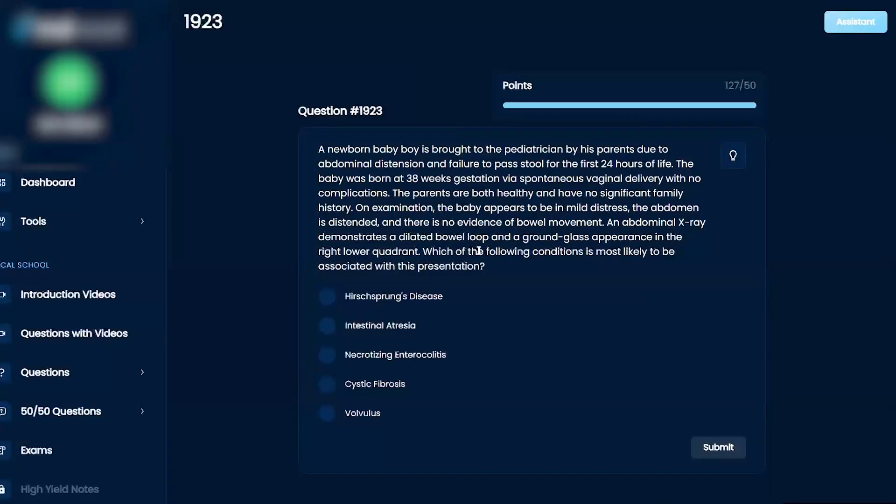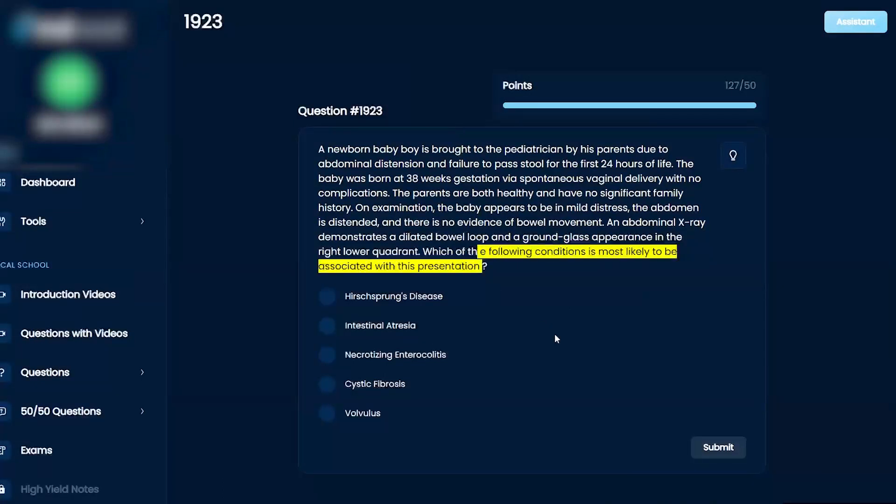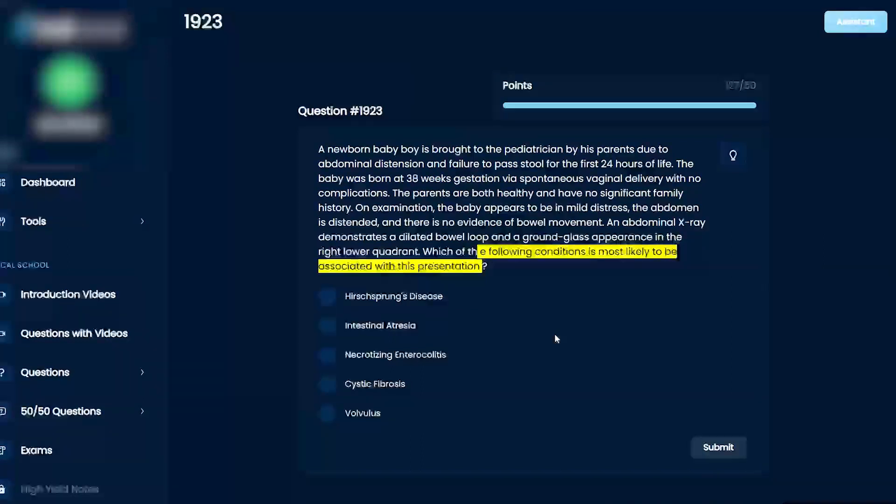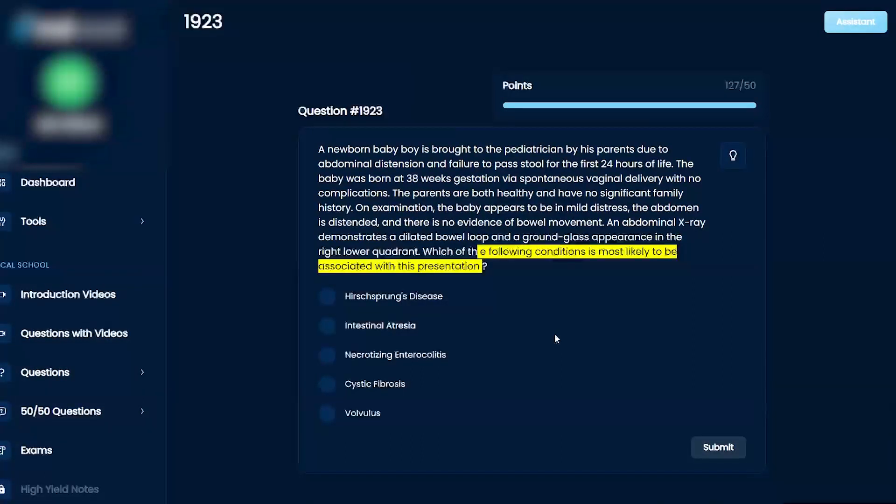Which of the following conditions is most likely to be associated with this presentation? Hirschsprung's, intestinal atresia, necrotizing enterocolitis, cystic fibrosis, or volvulus.